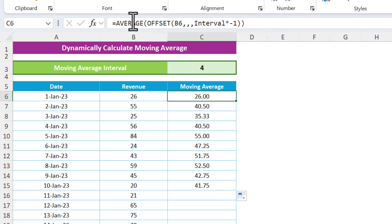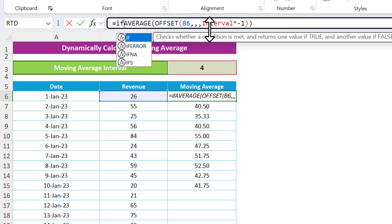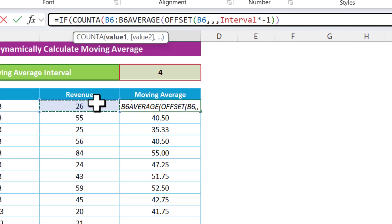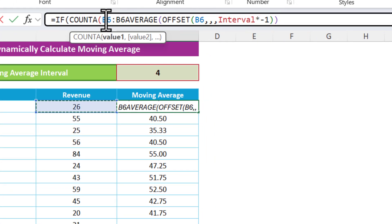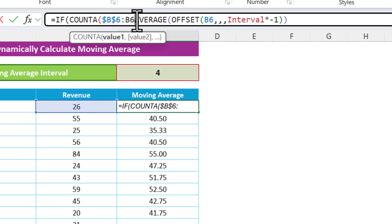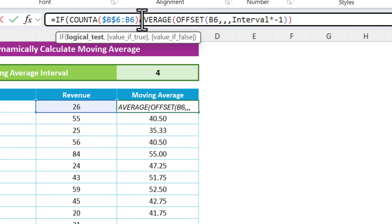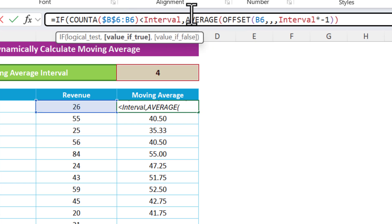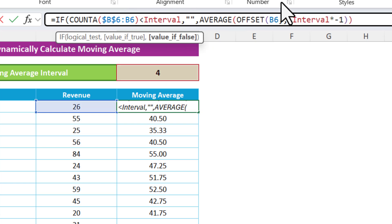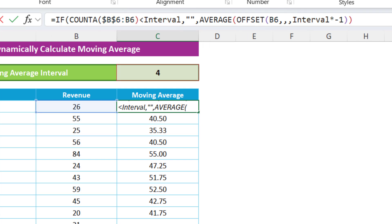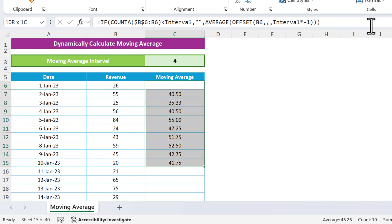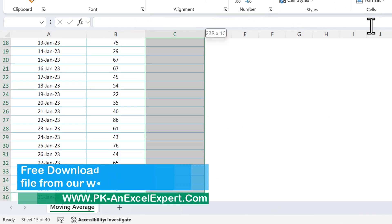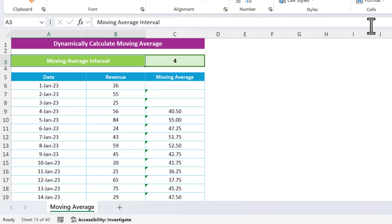Since we are taking a four-interval, the moving average should start from the fourth row. To handle this, use an IF with COUNTA: count cells from B6 to B6 (freeze B6 with F4), and if that count is less than the interval, return blank; otherwise apply the AVERAGE-OFFSET formula. Hit Enter and it now returns blank for the early rows.